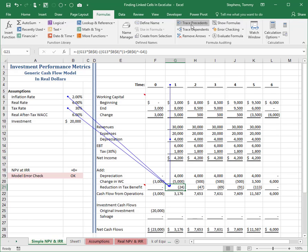As you can see, cell G21 is directly dependent upon the values in cell B6, B8, G4, and G13. And as with Trace Precedents, you can click Trace Dependents multiple times to identify additional generations of relationships.